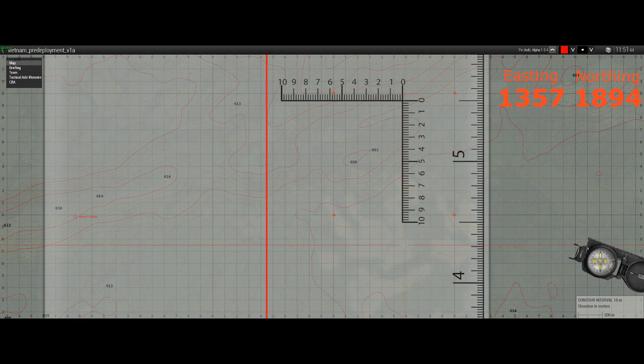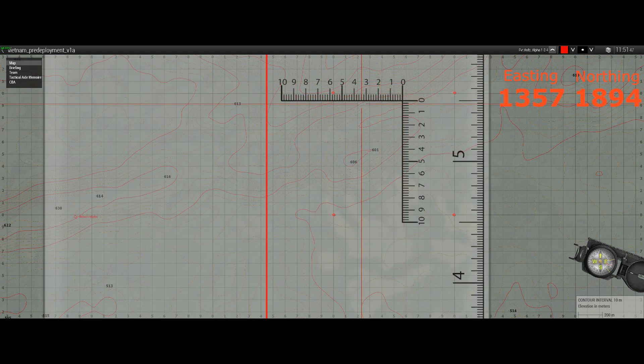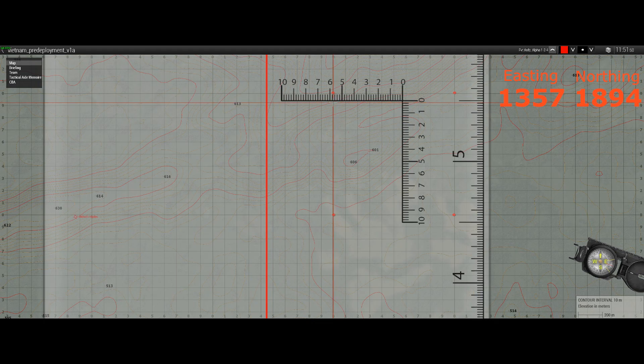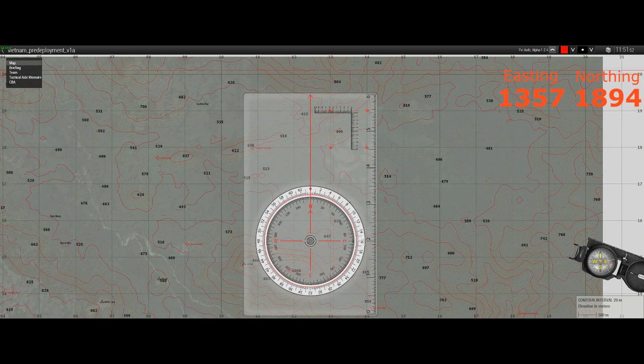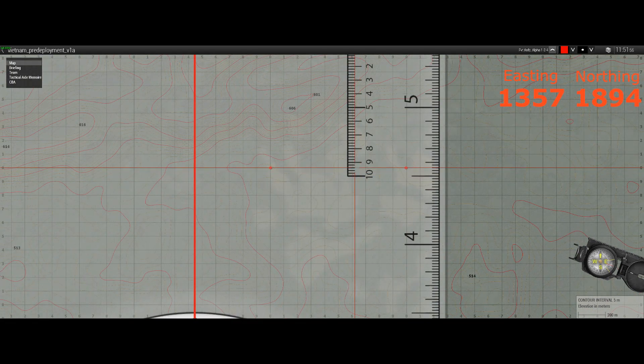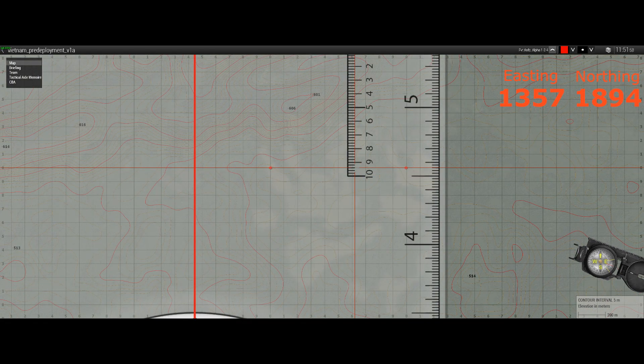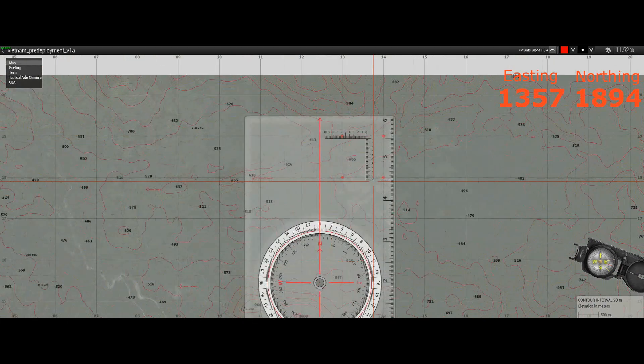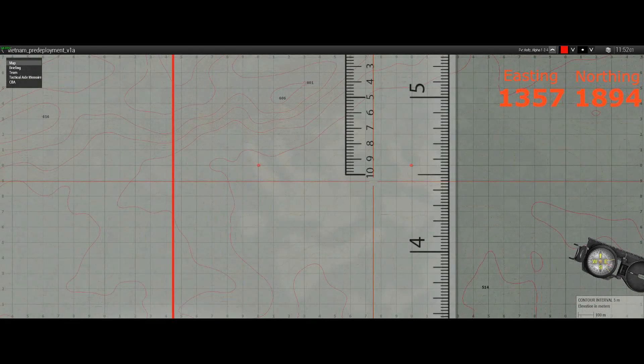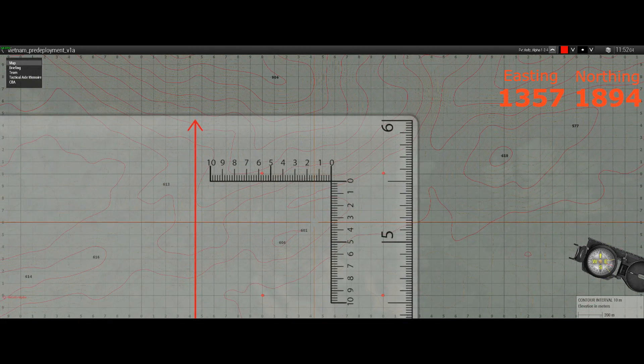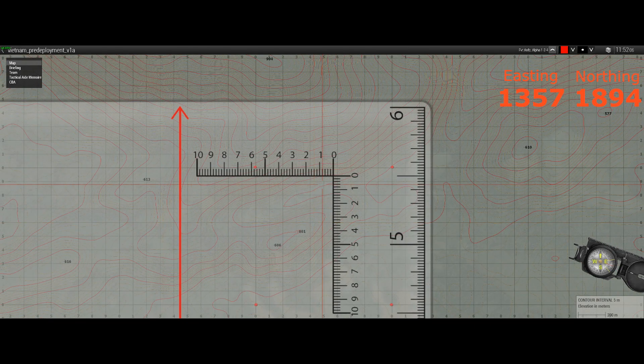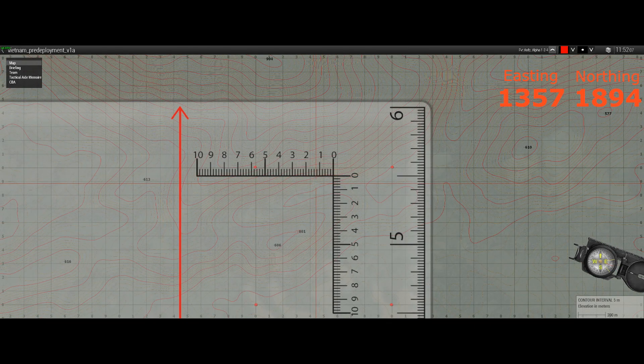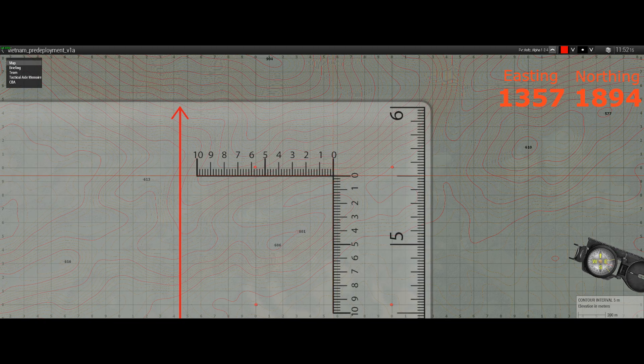And now we can see that our eastings are correct. We have 57 on our 13 easting, and we have 94 on our 18 northing. And what that has achieved for us is that we can now assume that whatever is under zero-zero is the actual point that we were trying to achieve with the grid reference. This is our intersection.